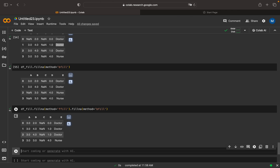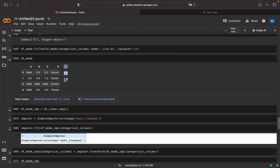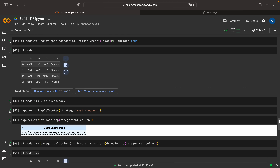I believe this was a good discussion. We covered mean imputation, median imputation, mode imputation, backfill, and forward fill. I will attach this Google Colab notebook with the video so you can freely use it. Please like and subscribe — have a nice day, bye bye.